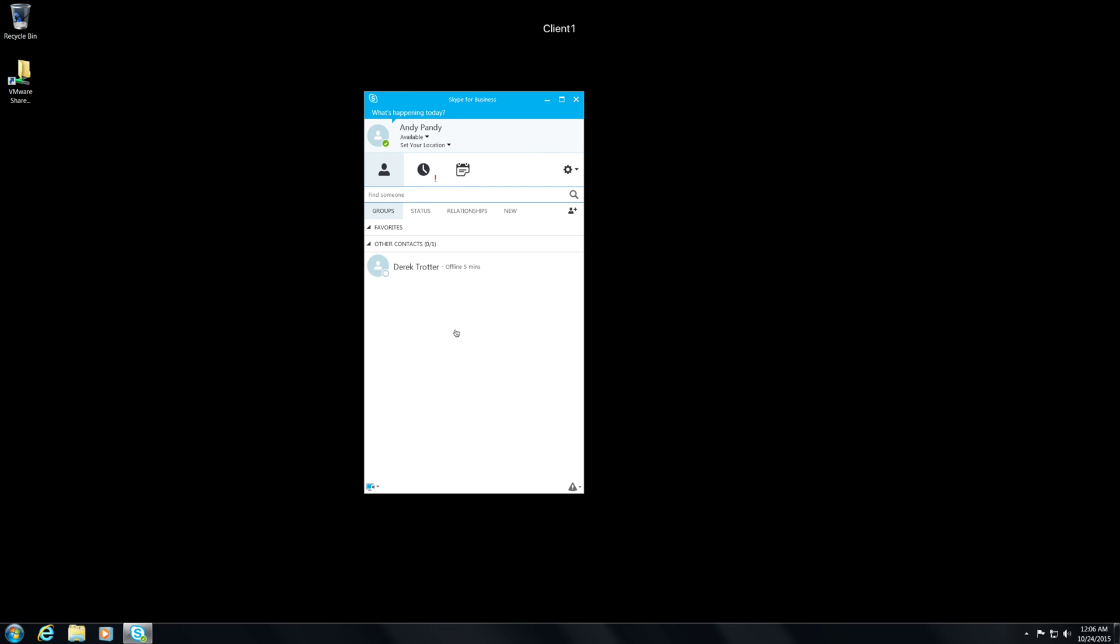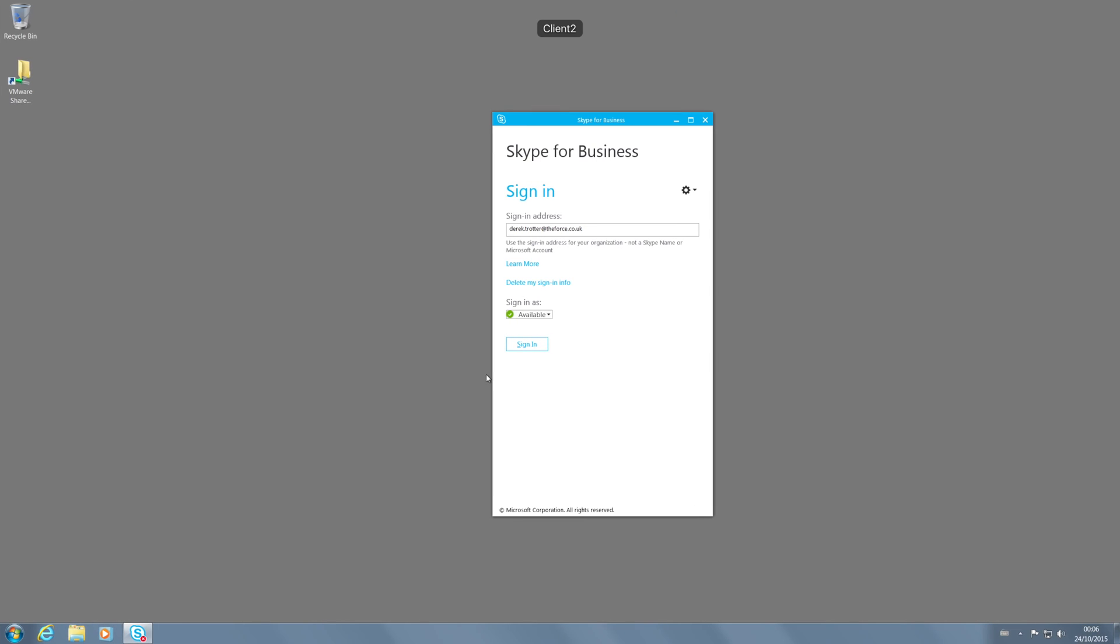If we look at Andy here you'll see that Derek's showing offline which is what we'd expect because we've signed him out. Let's jump across to Derek's machine and we'll change his sign-in address.